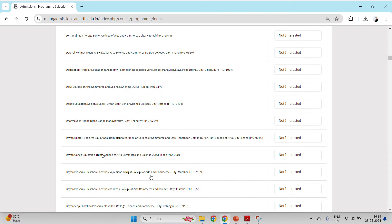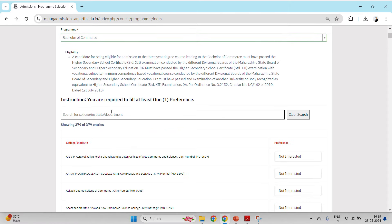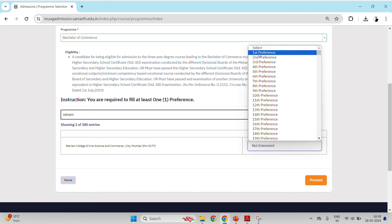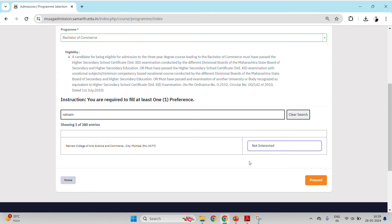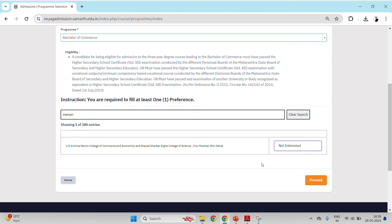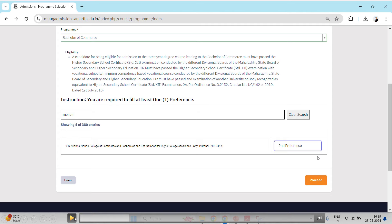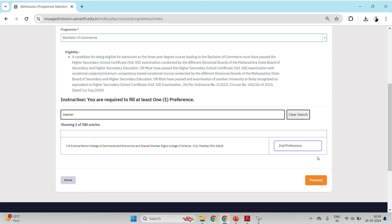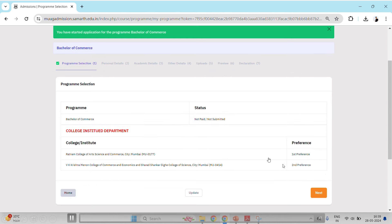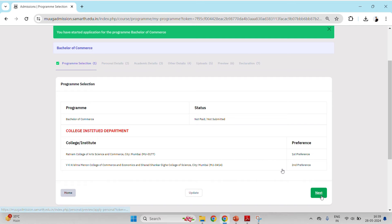Now you can provide your college preferences. There are around 300 colleges you can see here. In the file, there will be the name of the college — give your first preference to your preferred college. After 2-3 seconds it will automatically show up. After that, give another college name as the second preference, and it will show up automatically. If you want to add more colleges, you can add a third or fourth preference accordingly. Here I will show you with two colleges — first preference and second preference — then proceed.